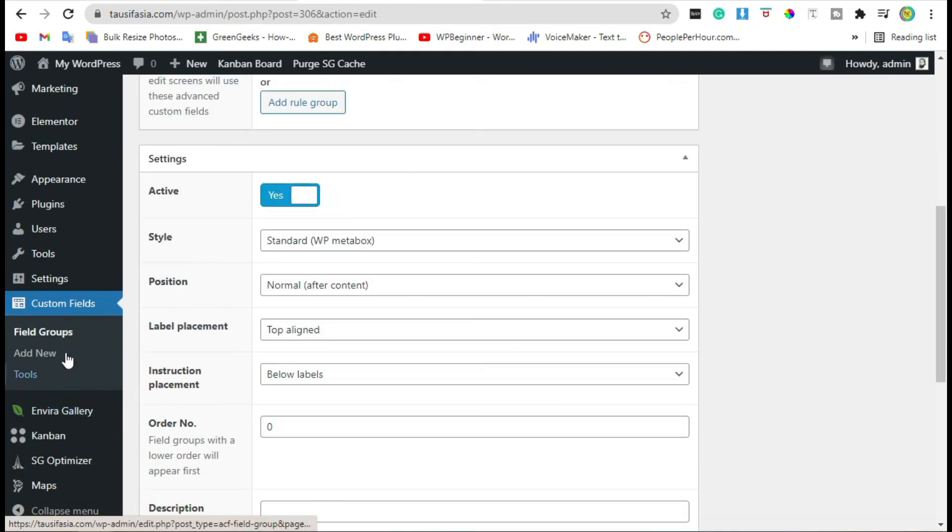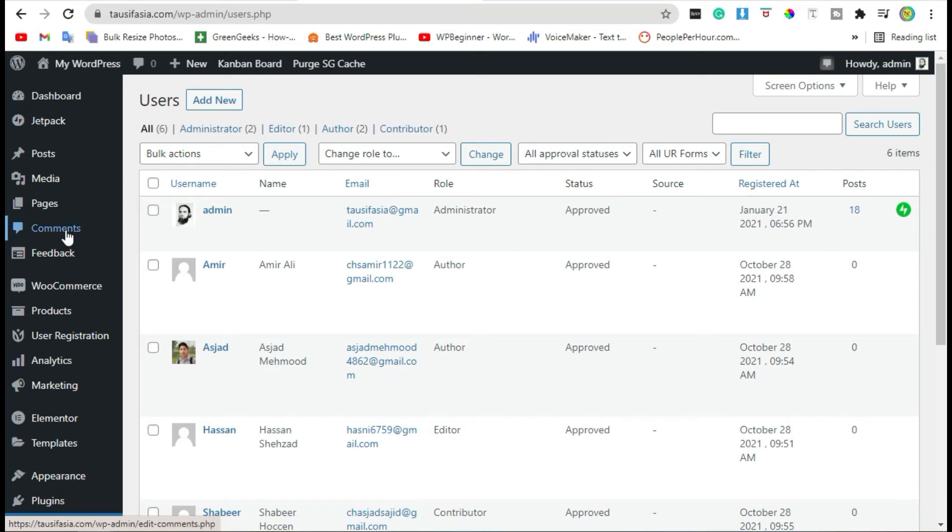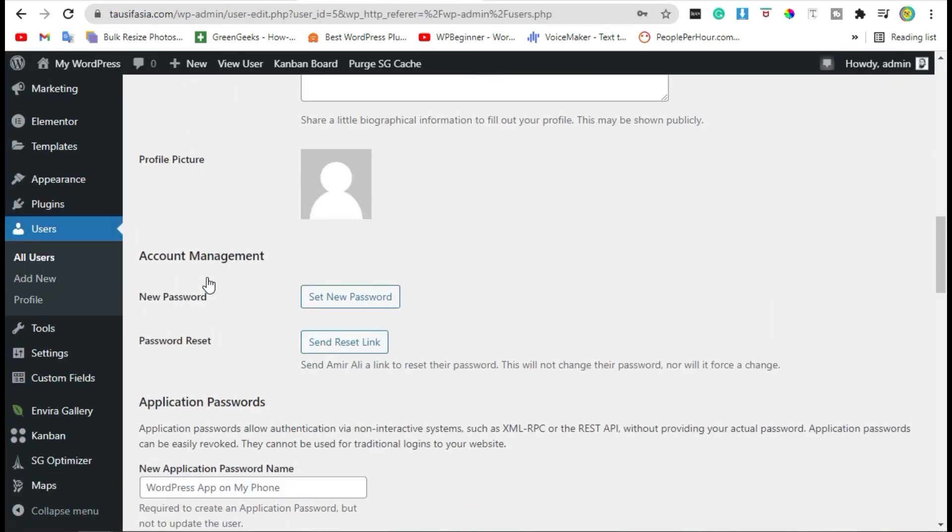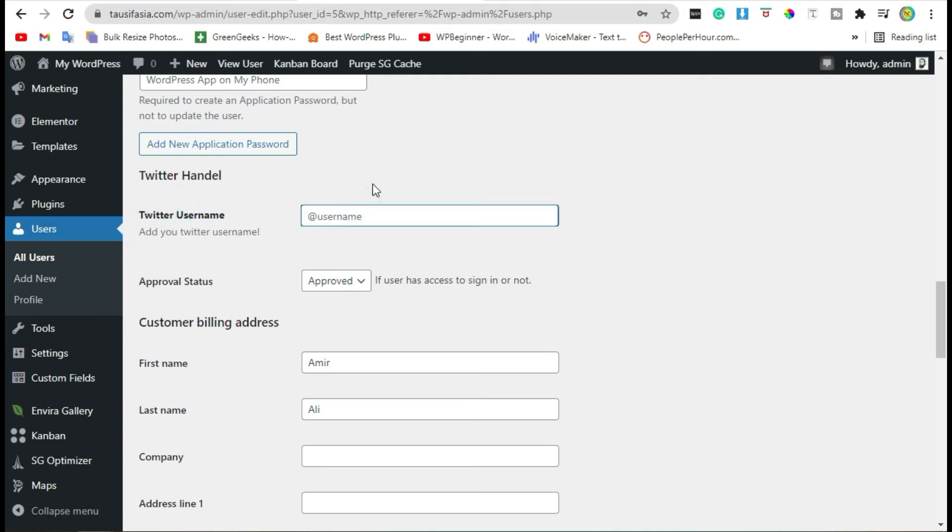Now when you go to users and click on edit, it will ask you to add your Twitter handle.